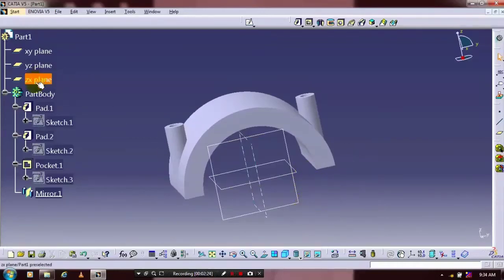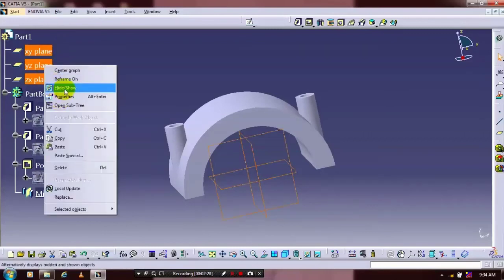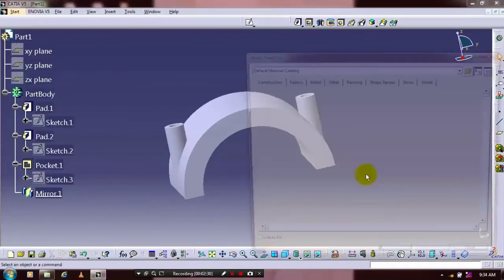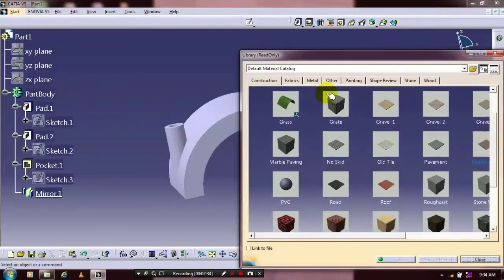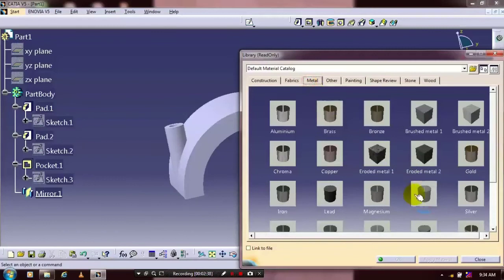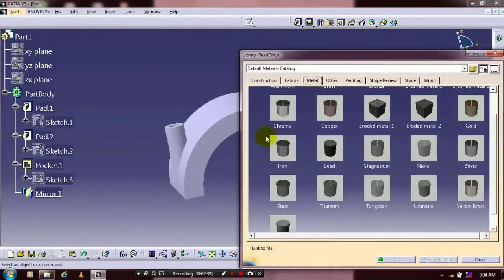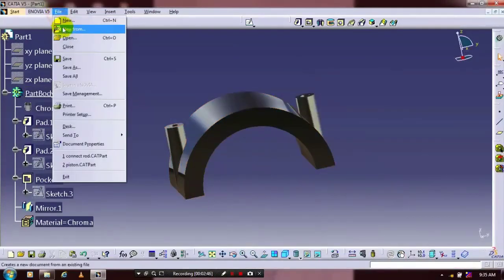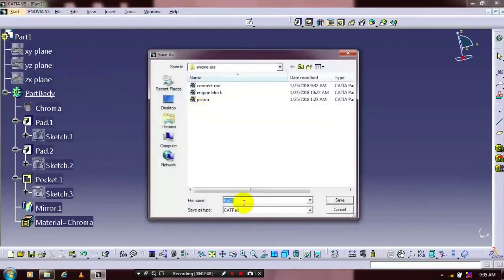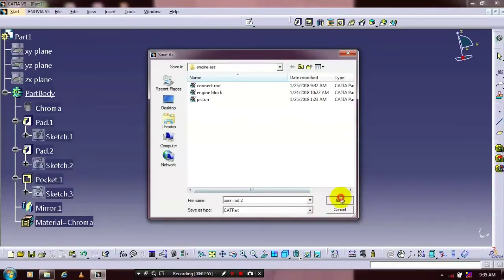Just hide the unwanted planes. And select apply material. Specify the material based upon your requirement. You just select and drag the material to the part. Just click apply material and OK. Now we are going to save the part for the purpose of assembly. Give a part name.